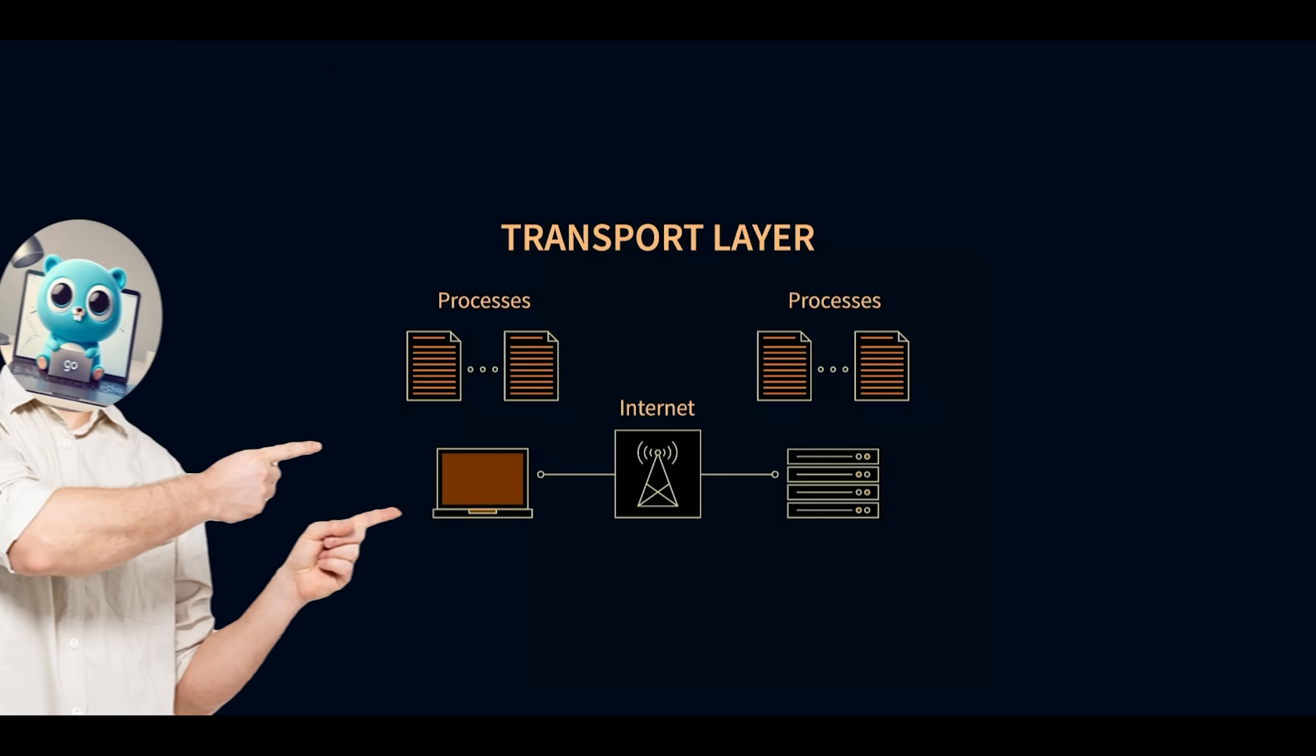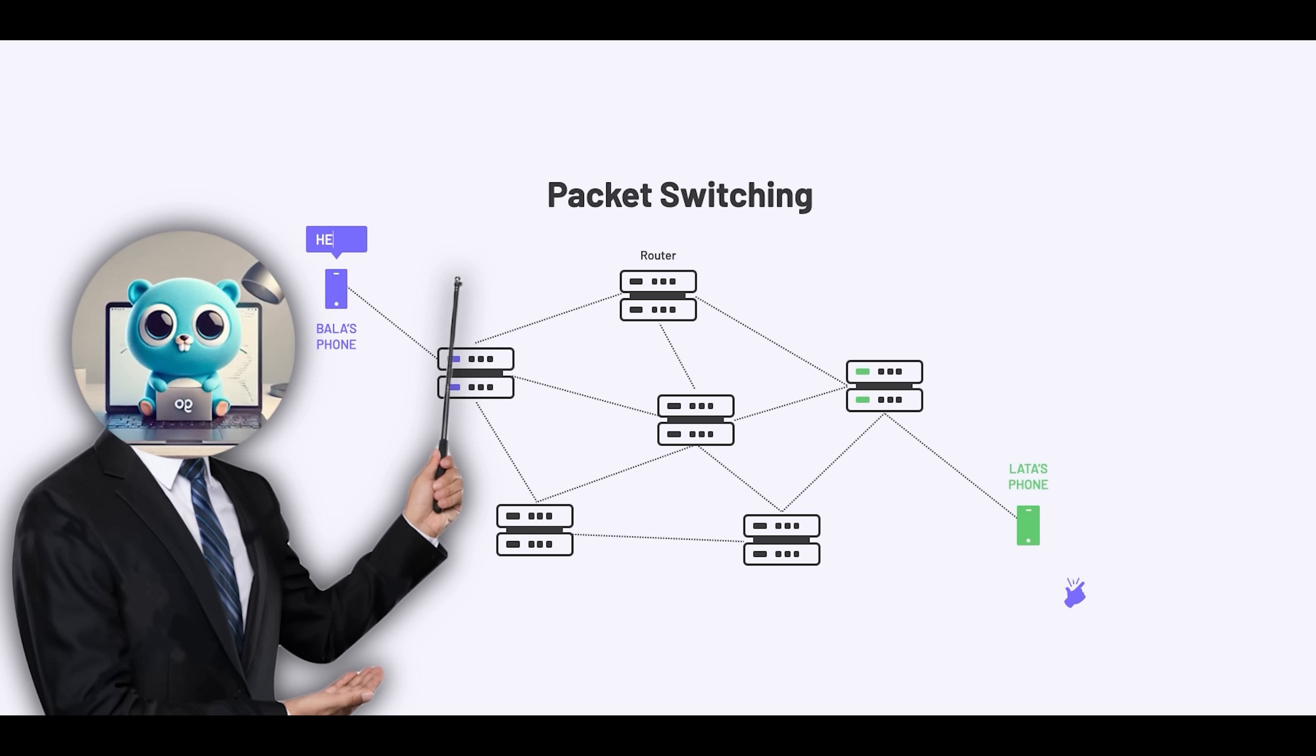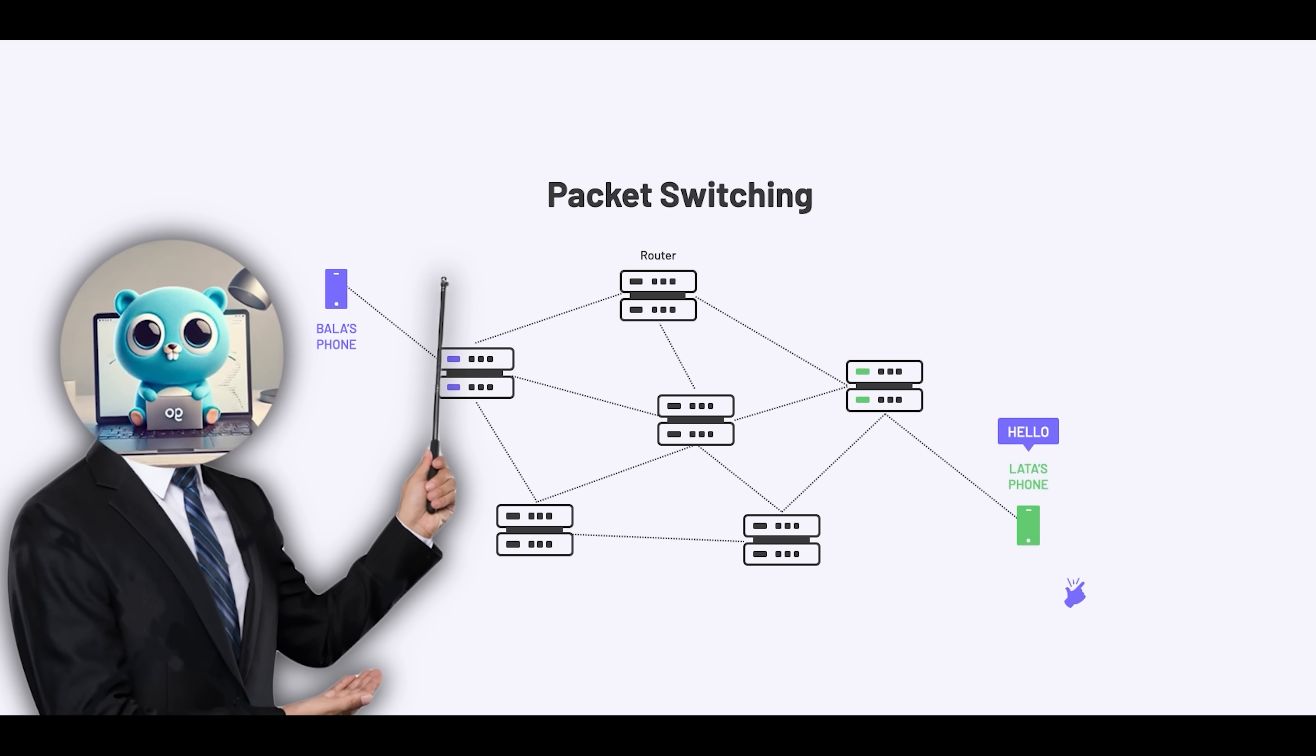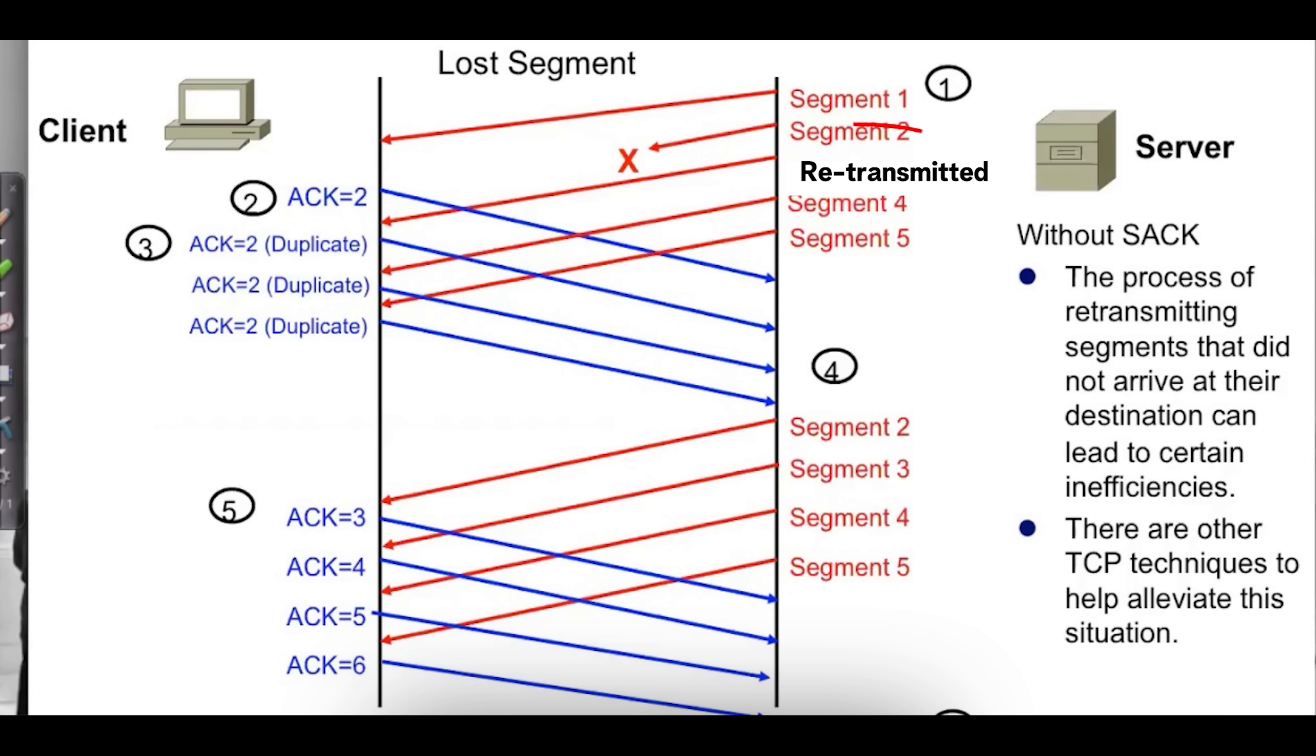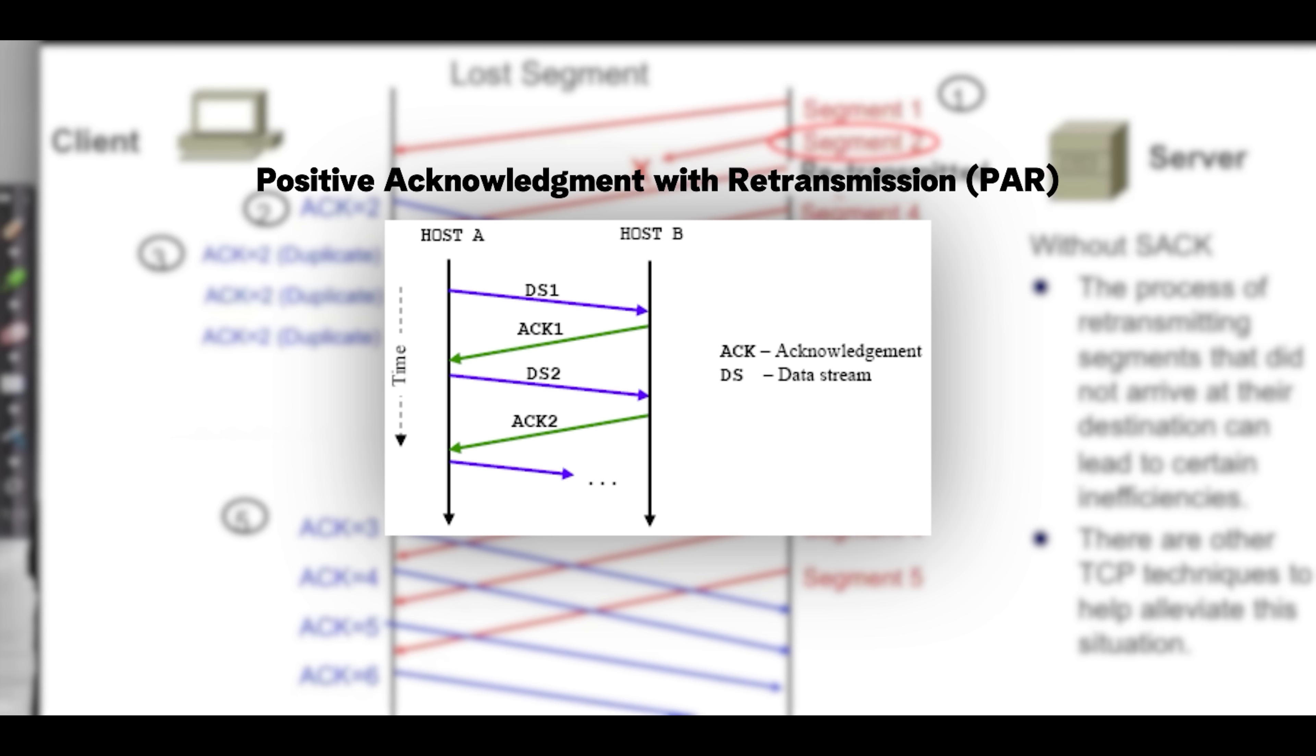Next we have the transport layer. The transport layer is where the transmission control protocol or TCP resides, and it solves one of the internet's biggest challenges: how to deliver data reliably over an unreliable medium. This is the meat and potatoes. TCP ensures that data is delivered in full, in the correct order, and without errors or duplicates. It does this by first breaking the application data into segments and attaching a sequence number to each. It then sends these segments and waits for acknowledgements or ACKs from the receiver. If a segment is lost or damaged, TCP detects the problem—usually through missing acknowledgements or corrupted checksums—and automatically retransmits the affected segment. This process is called positive acknowledgement with retransmission or PAR.